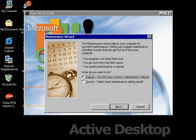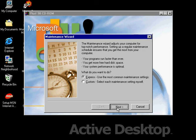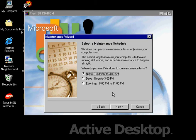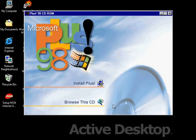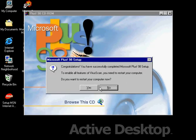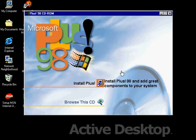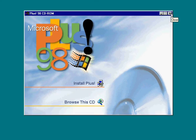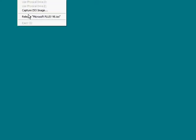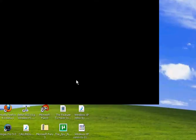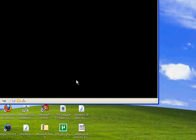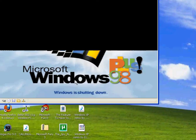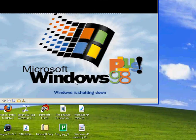And now we got the Maintenance Wizard. Oh, forget this then. And now we have to restart the computer. Let's just do this and take out the disk too.